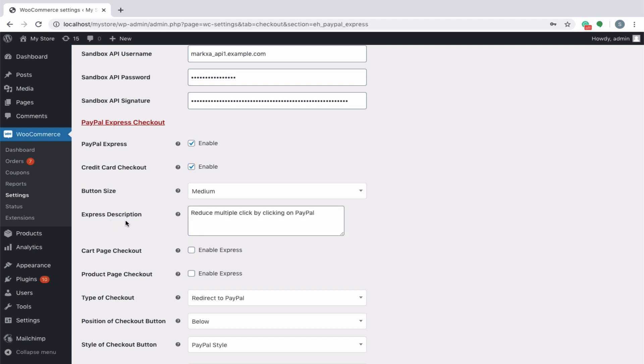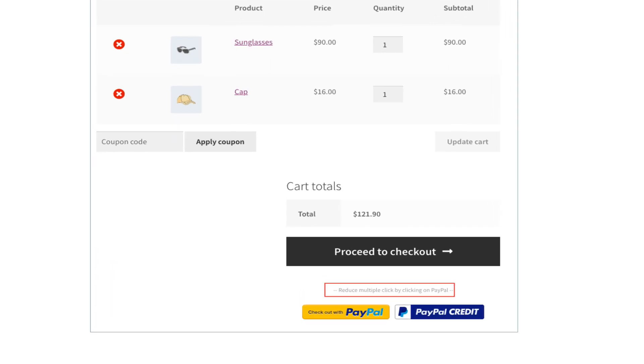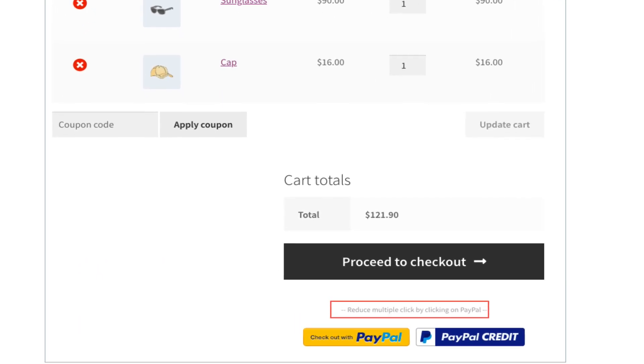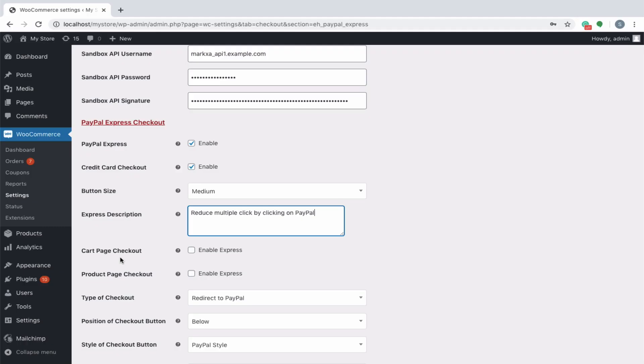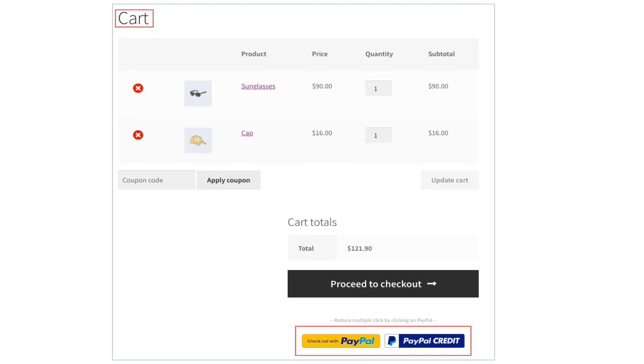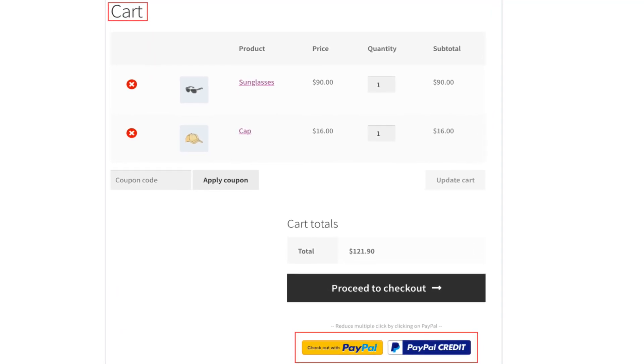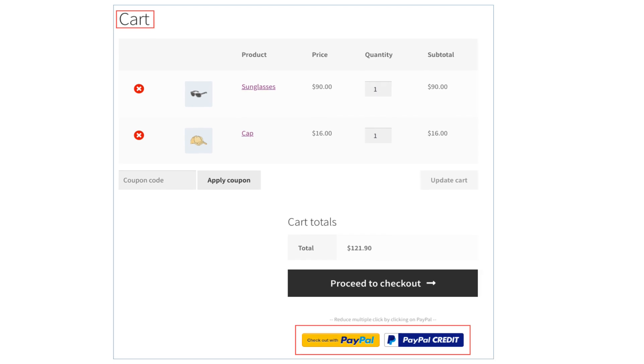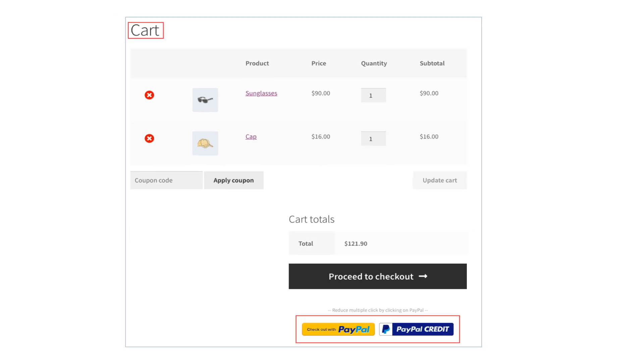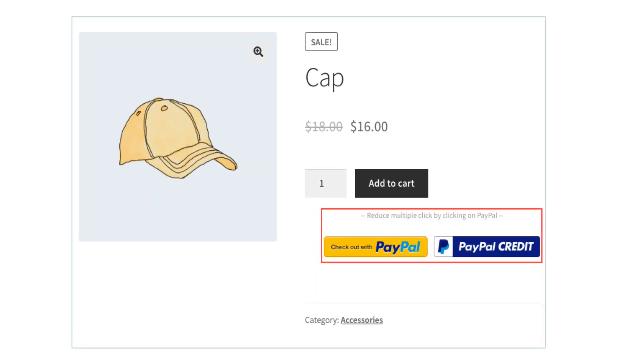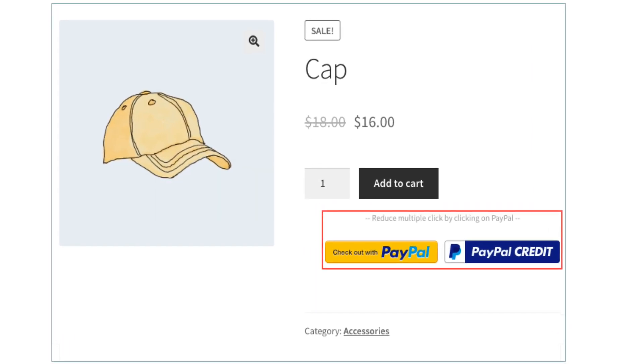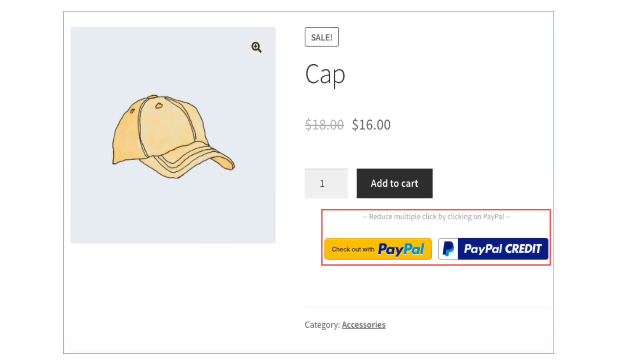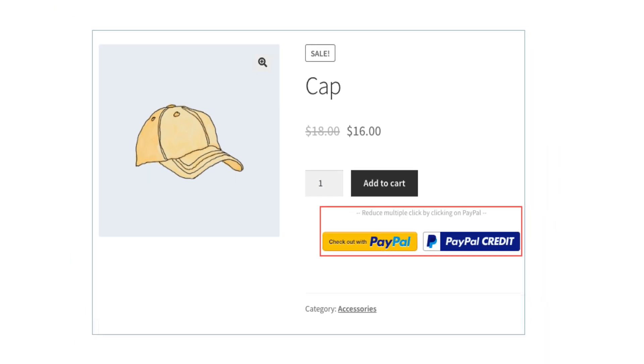The express description will be displayed above the PayPal buttons in the concerned pages. The next two options allow customers to checkout directly via PayPal from the cart page or product page. On enabling cart page checkout, the customer will be able to checkout directly from the cart page. On enabling product page checkout, the customer will be able to checkout directly from the product page.